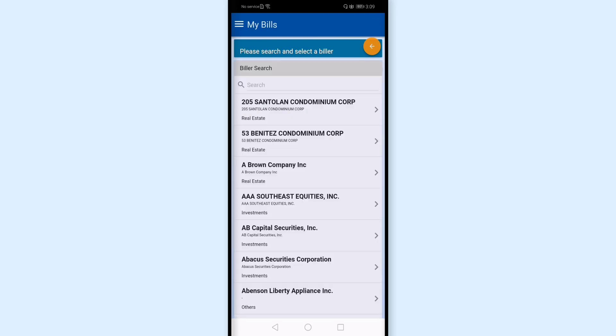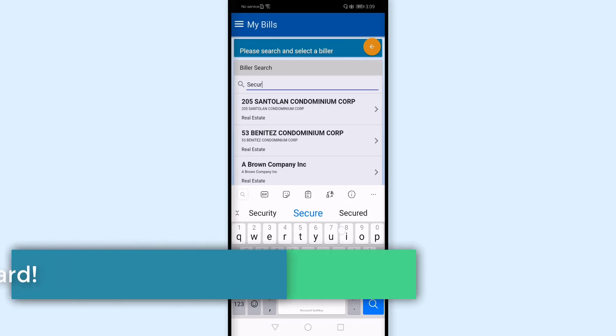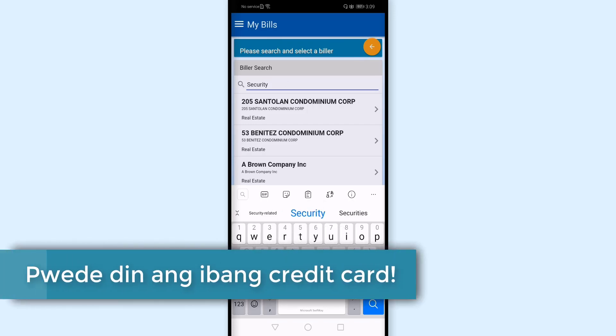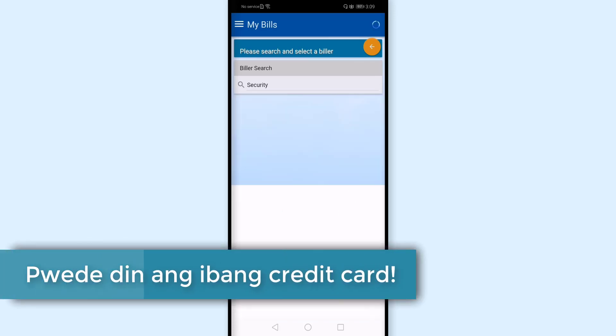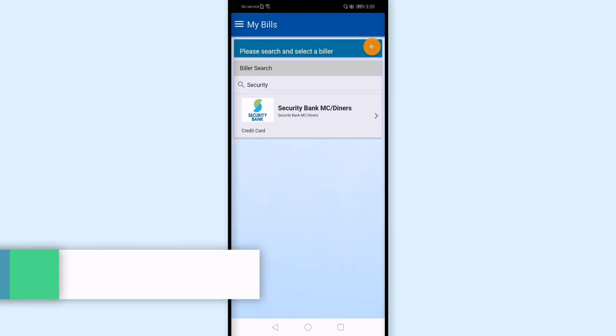And let's wait for it. Then I'll search for Security Bank. Maybe just 'security' is okay. And here it is - Security Bank credit card. I'll tap this.